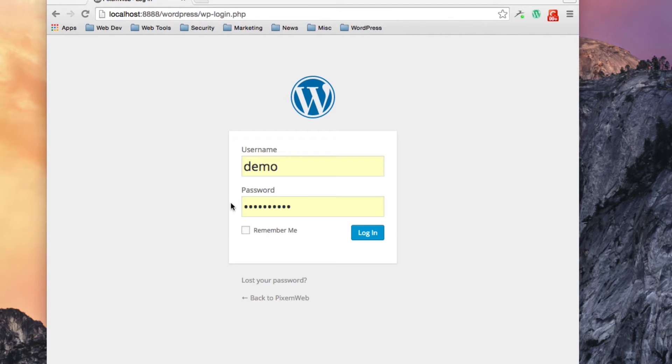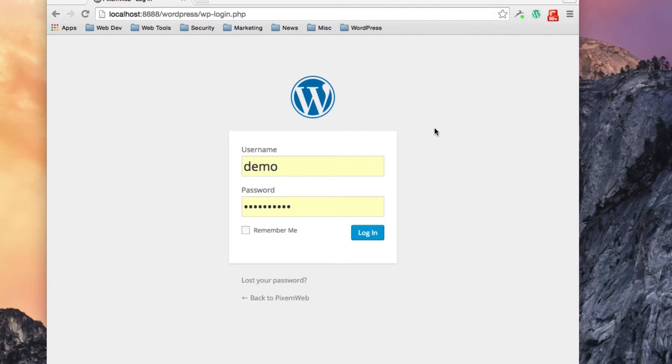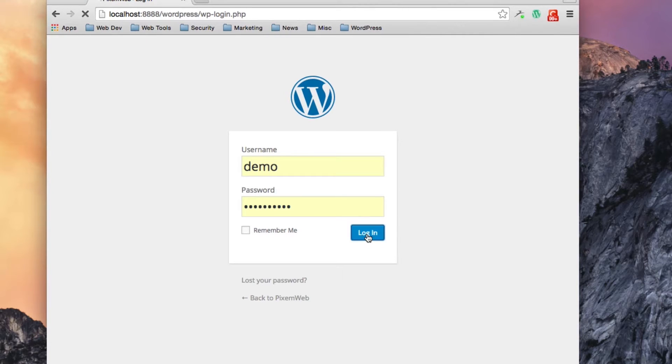You will then be brought to this screen over here which is the login screen for your website. You will put in your username and your password and then you just click login.